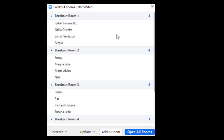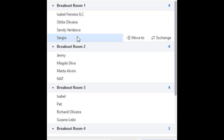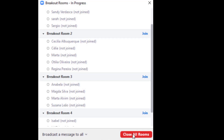Once you click 'Open All Rooms' the students will move into their rooms. Before you open them, you can reorganize groups — roll over a student's name and move them to another room or exchange them with another student. So if you're not happy with the automatically assigned groups, you can rearrange them before activating the rooms.